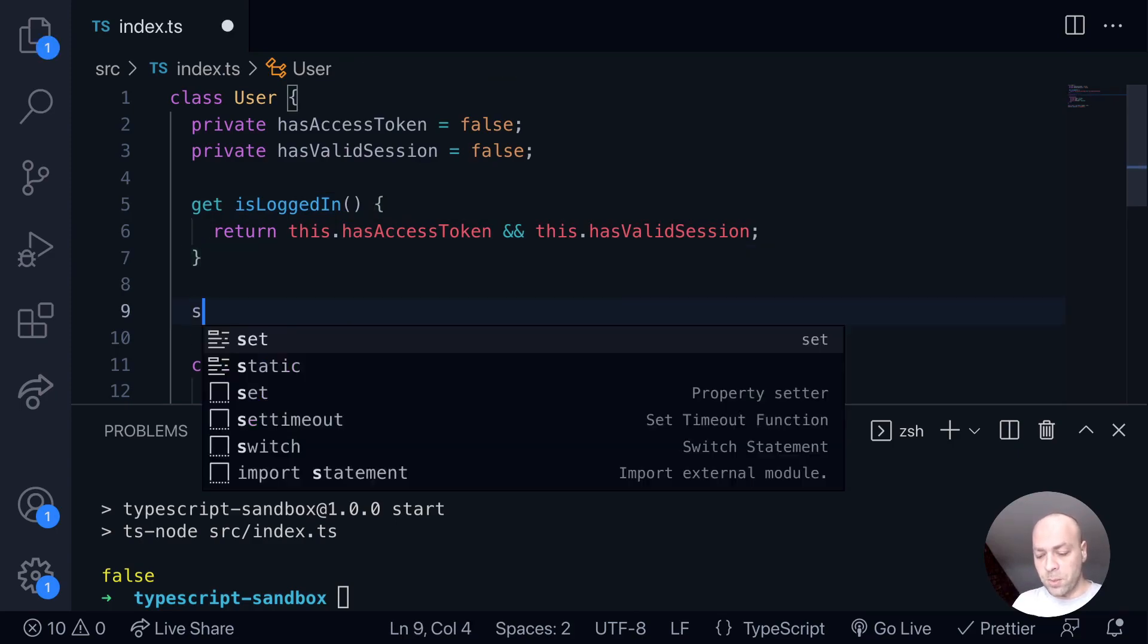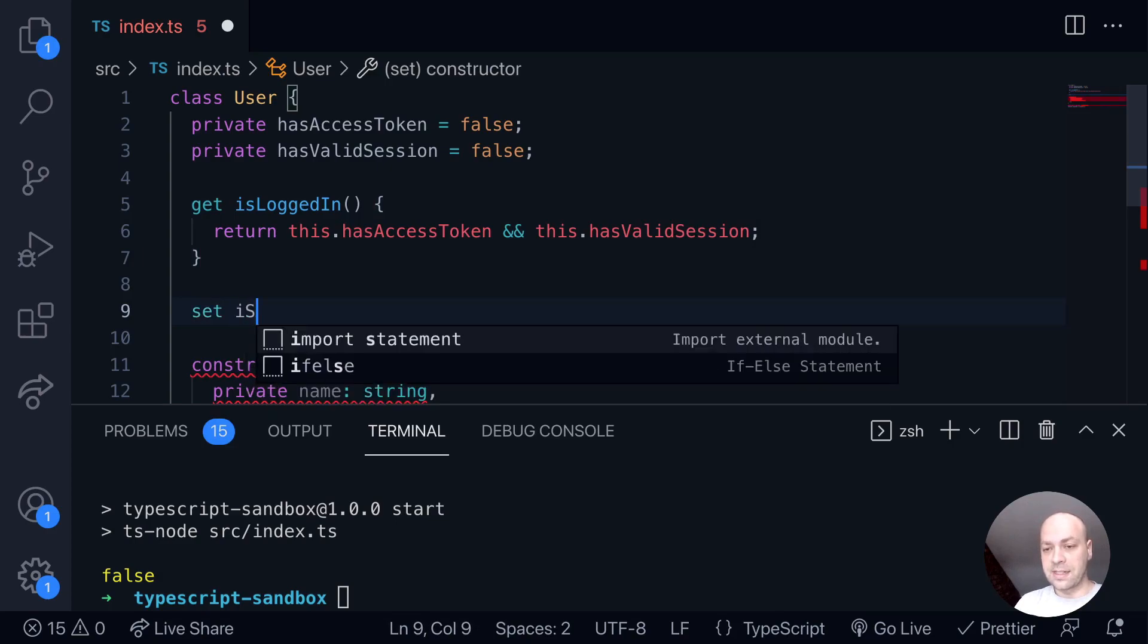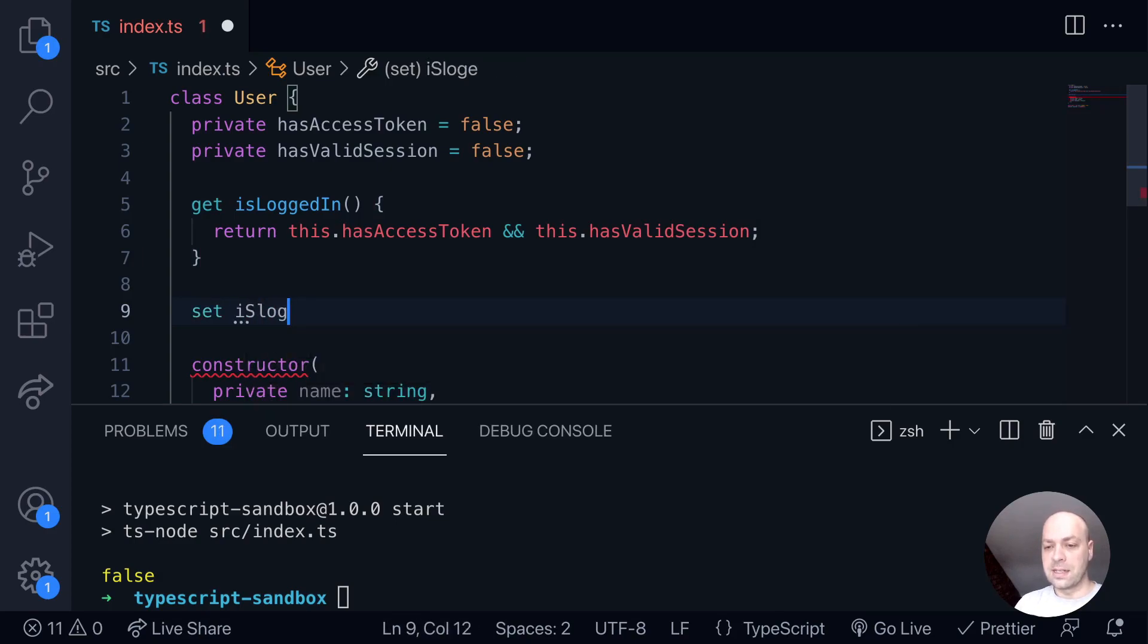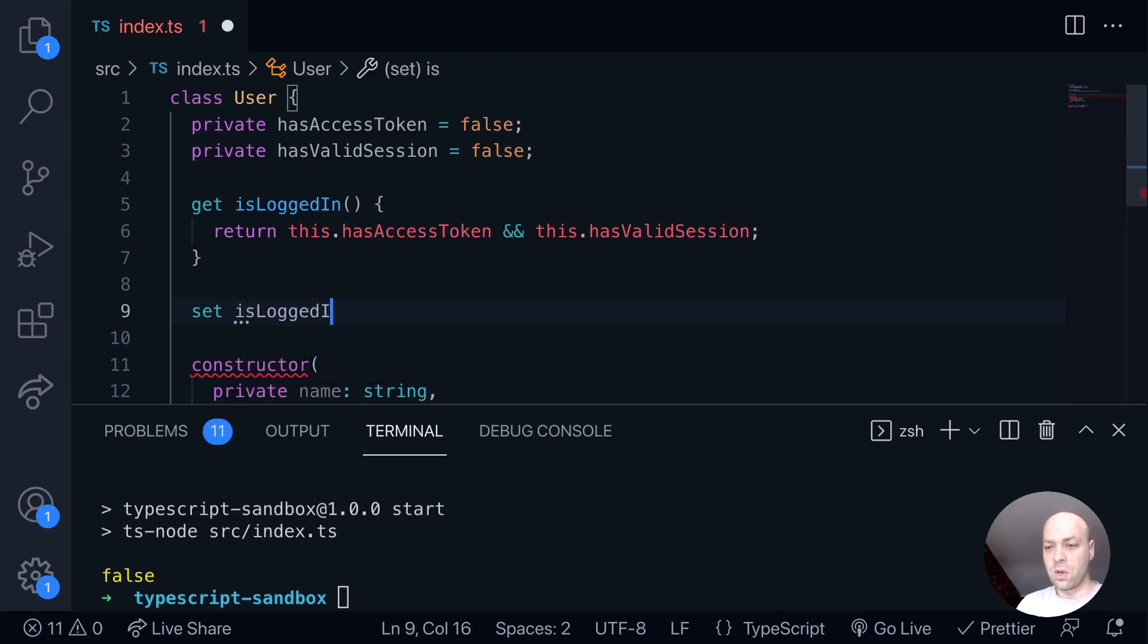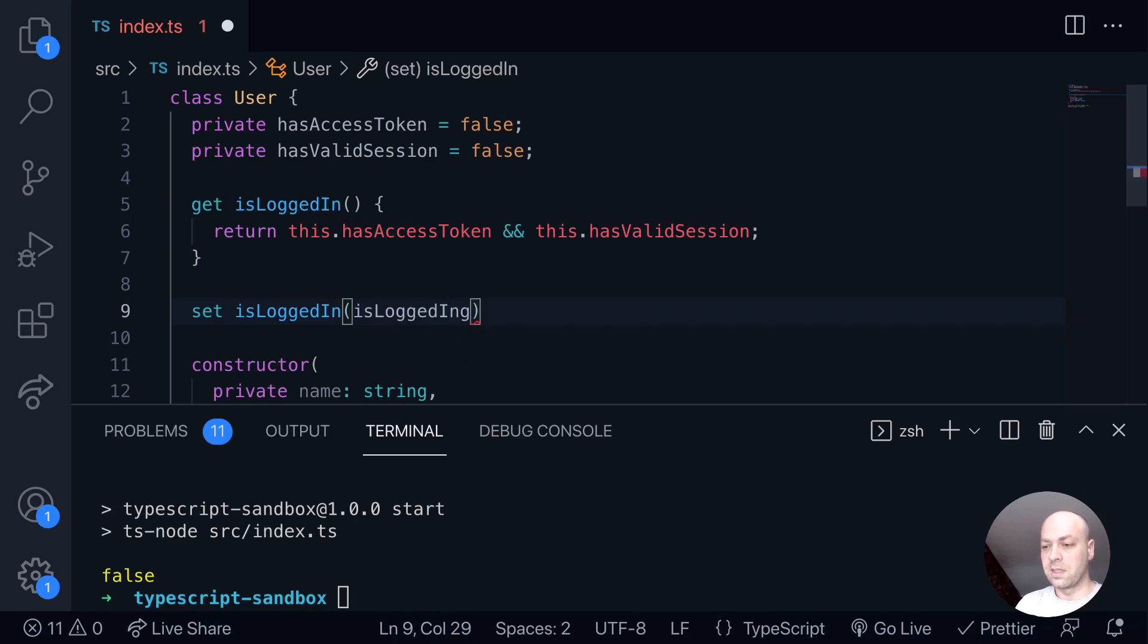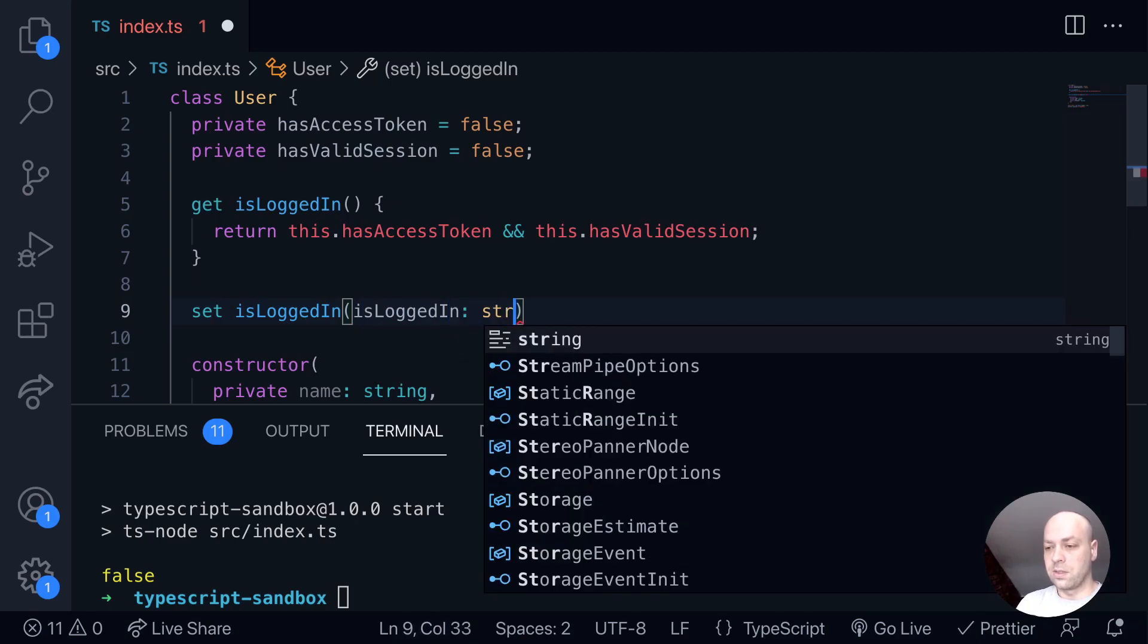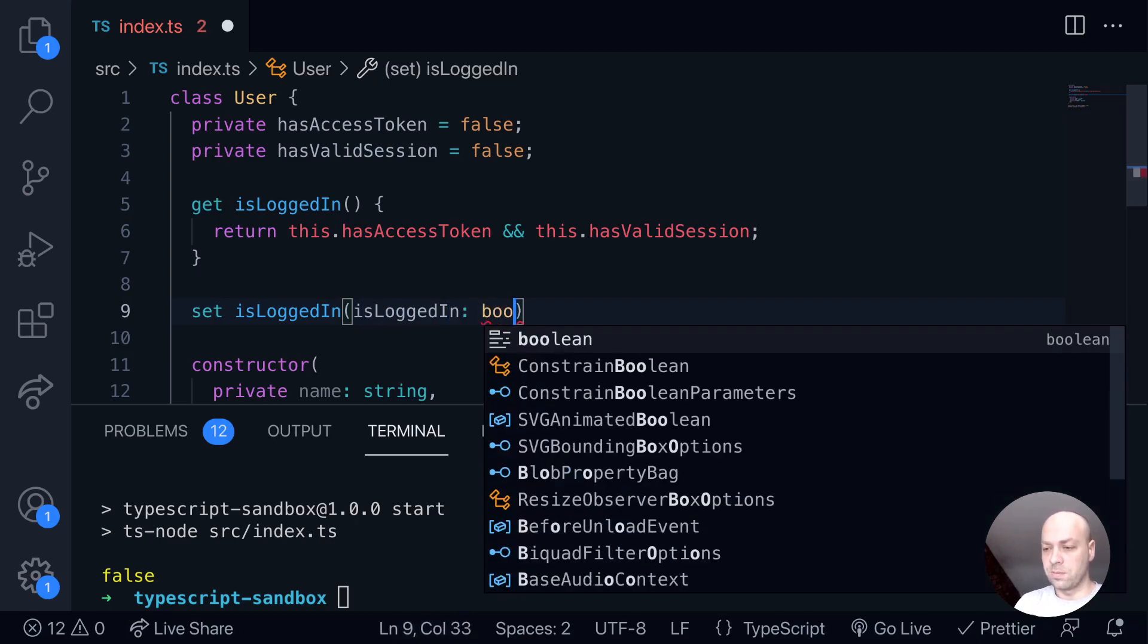So what we might do is something like this: use the keyword set to create a setter, and then say isLoggedIn. And then we'll provide it with a boolean value here. So we'll just say isLoggedIn is a Boolean.